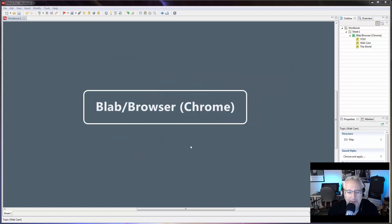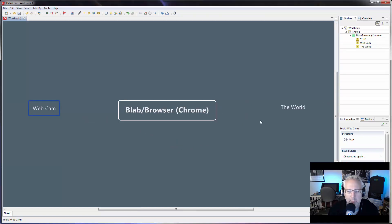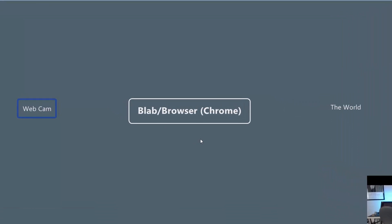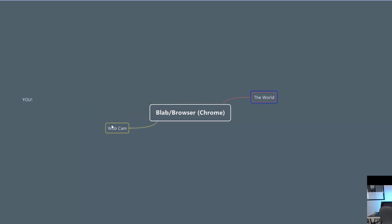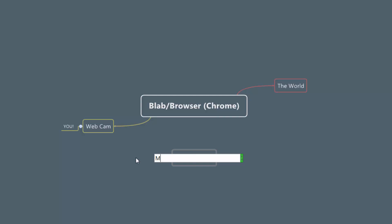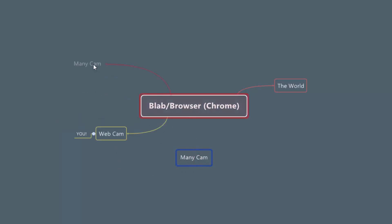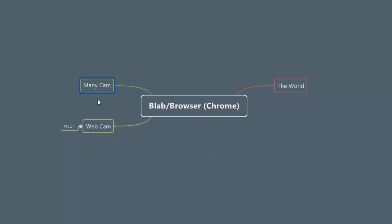Blab is an app that runs in a browser like Chrome. It connects your webcam to the world — you're on one side, and the world is on the other. Your webcam turns on, it's identified in Chrome, and it's transmitted out. But what if you want to do something more interesting? A lot of people are using a video switcher called Minicam. Minicam works like your webcam but plugs into the browser, and your webcam then plugs into Minicam.